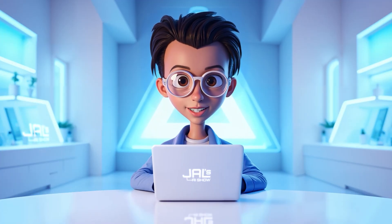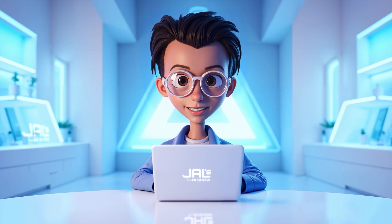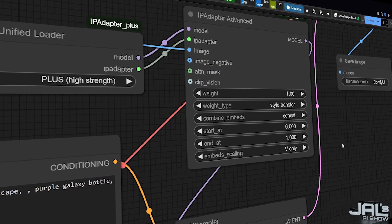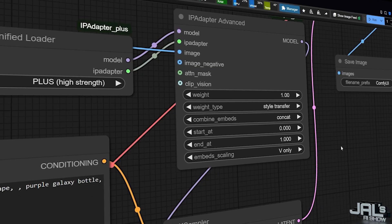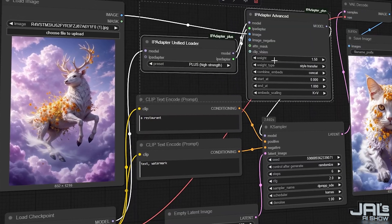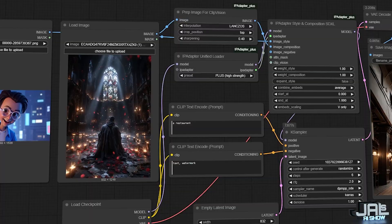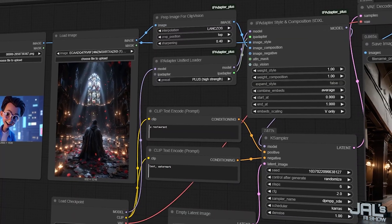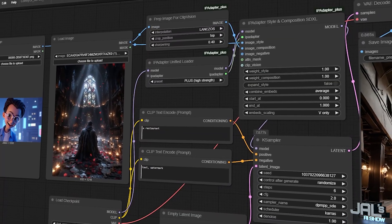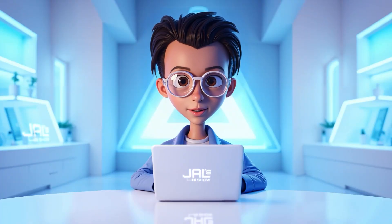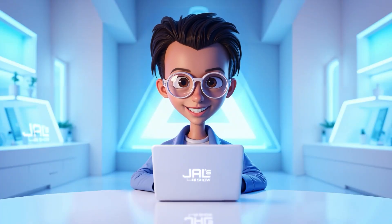Jal from Jal's AI Show, and welcome back to another very exciting AI tutorial. Today we'll dive into the IP Adapter Advanced and the IP Adapter Style and Composition Nodes. We'll learn how to use them and we'll have fun generating stunning results. So, without any further ado, let's get started.